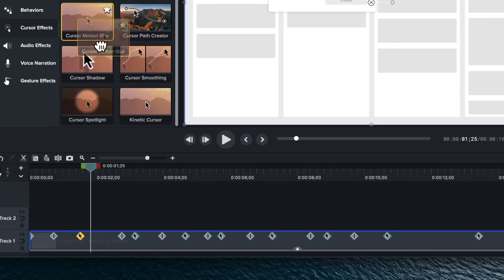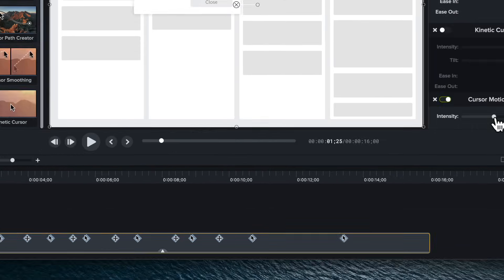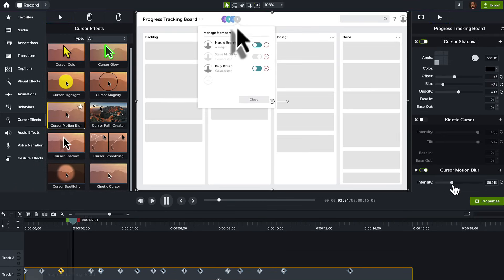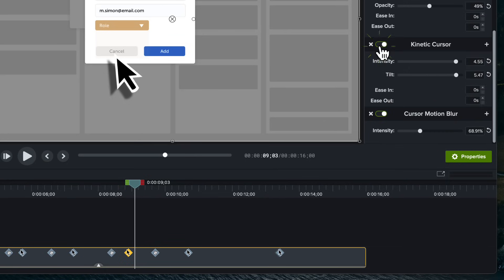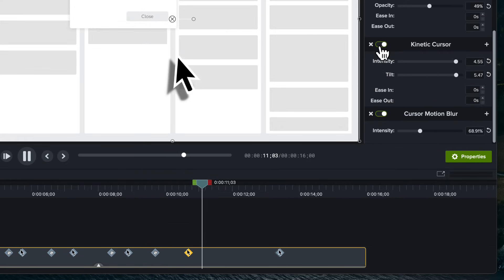Let's add Cursor Motion Blur. This effect is great because it adds a subtle motion blur to the cursor as you move it around the screen. This creates a more realistic depiction of how our eyes perceive fast motion, and it helps your cursor movement seem smoother. These effects are great because they can be combined for unique outcomes. Let's toggle back on the Kinetic effect to see how these work together. Looks good!